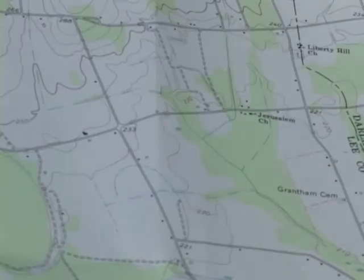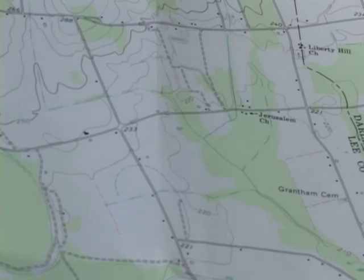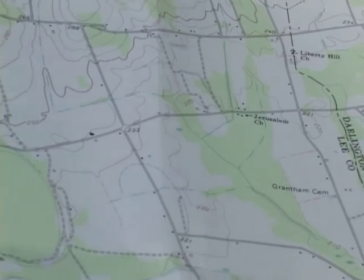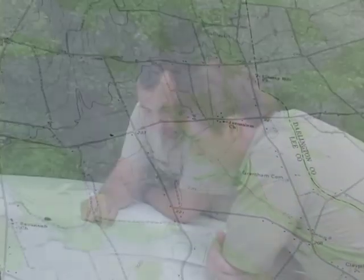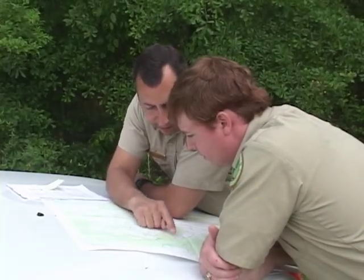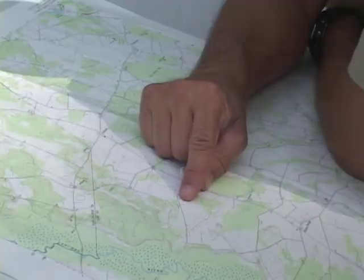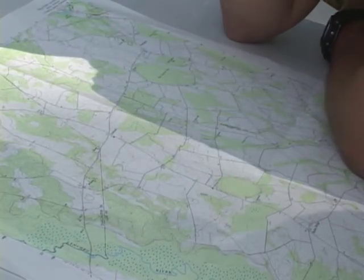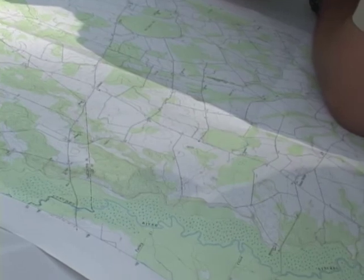Topo maps are a good resource for planning and normally show perennial streams as solid blue lines and intermittent streams as dashed lines. However, they're not accurate or reliable enough to replace a field visit. Other factors, such as watershed size and stream order, can also help with evaluation and planning, but will not conclusively indicate the stream type.